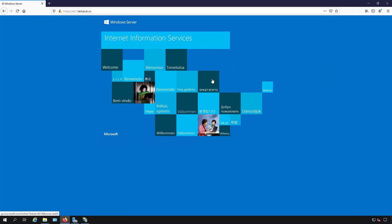We do get a little message here that you've added a security exception to the site. That's why you see that. You might get a warning saying that there's danger or something like that.